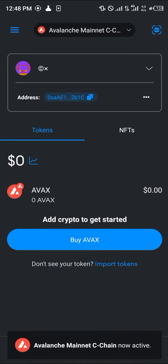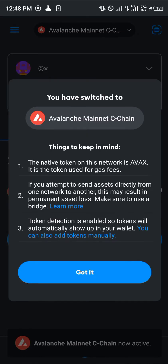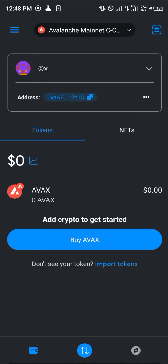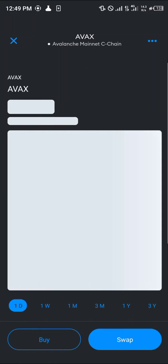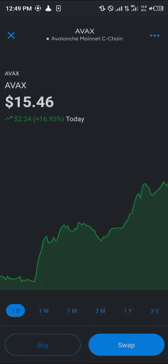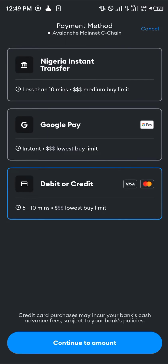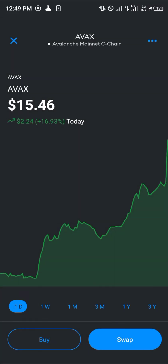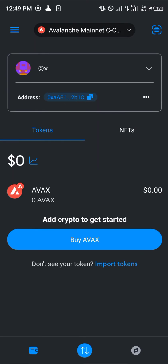Proceed to switch network. Once you've done that, the token for the Avalanche network is AVAX. To buy AVAX on your MetaMask, simply click on 'Buy' and you're given options like your debit or credit card, Google Pay, your local country's instant transfer, and more.